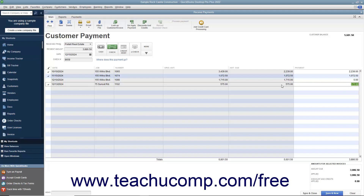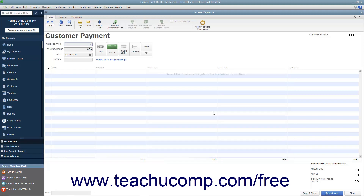After you have attributed the single payment received to the correct outstanding invoices in the correct amounts, you can then either click the Save & Close or Save & New button to save the transaction, and then either close the window or open another new transaction window.